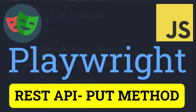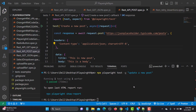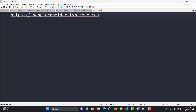Hello everyone and welcome to this Playwright tutorial. In this tutorial we will learn to automate and test the REST API with the PUT method. In our previous tutorial we learned how we can test and automate the API with the POST method. PUT is pretty much similar because we are now updating the record which we created using the POST call.